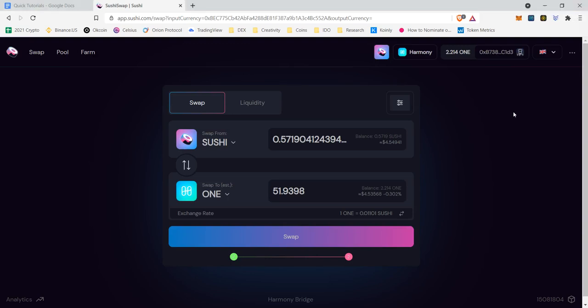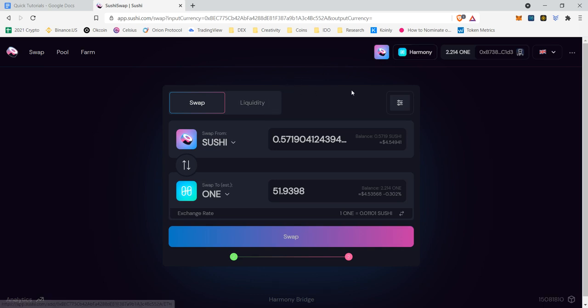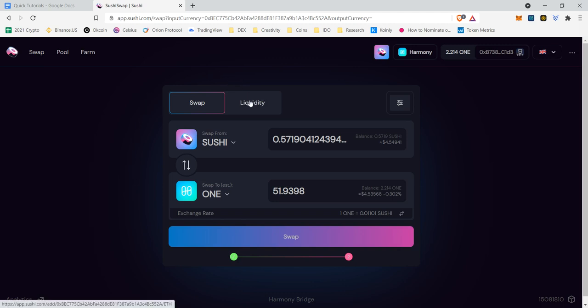Hello everybody, thank you for tuning in. Today we're going to be talking about how to add liquidity on the Harmony network in Sushi Swap. Before I get to that, in our previous video we covered how to swap between coins. However, one thing we need to touch on before jumping into how to add liquidity is why we add liquidity to decentralized exchanges.